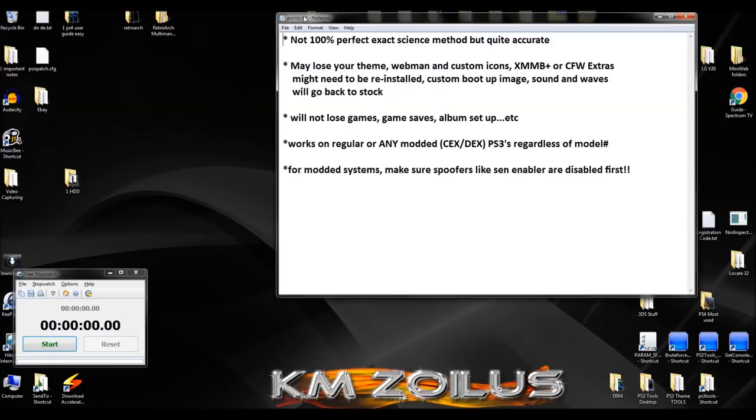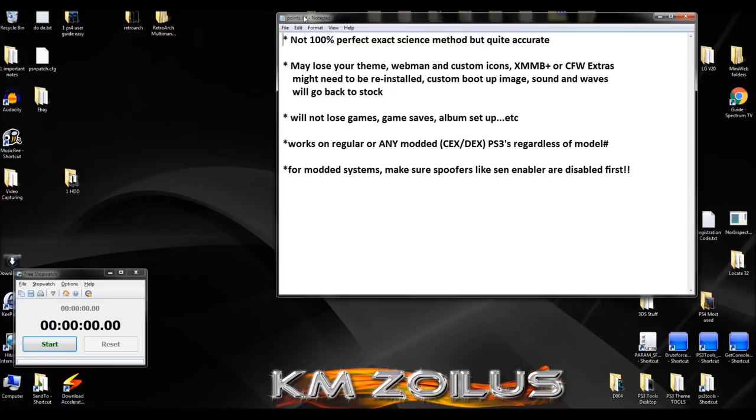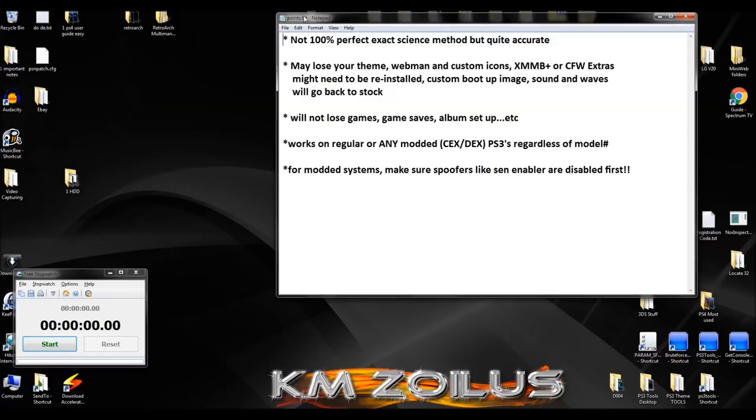For those of you with XMB Plus installed, you may lose that and it may go back to stock. Same deal if you have the CFW extras category thing installed. If you have any customized boot up images, sound, customized waves, all of that is going to go back to stock and will need to be reinstalled. For modded systems, you're not going to lose any games, game saves. If you have folder albums set up where you have everything nice and organized on your PS3's XMB, those albums should remain intact.